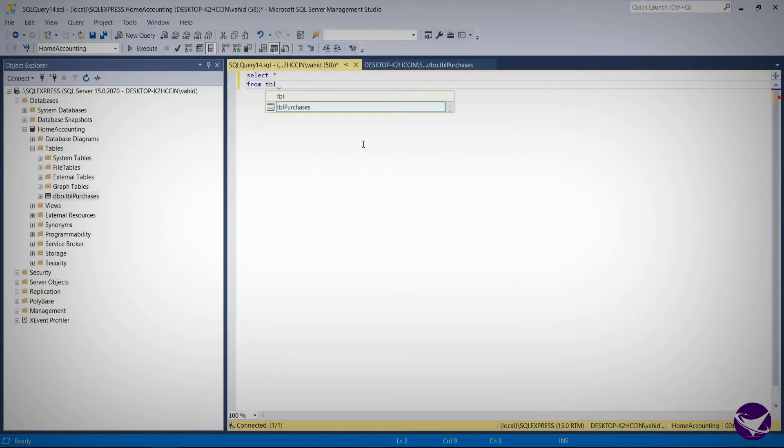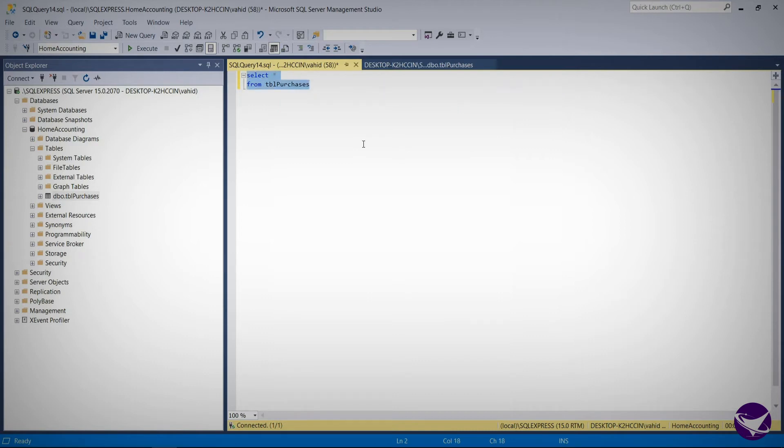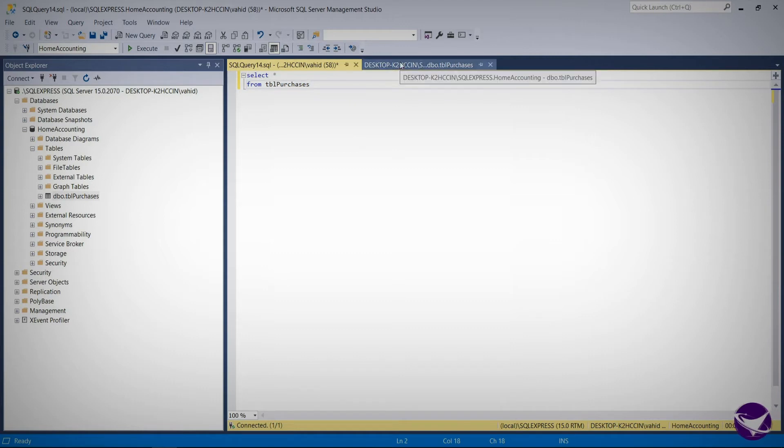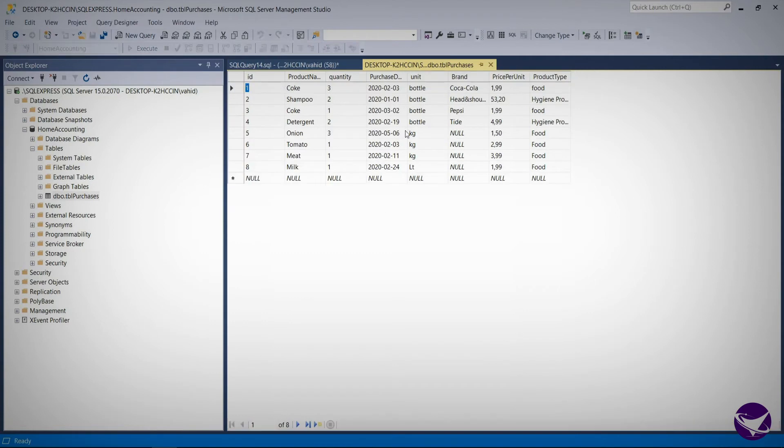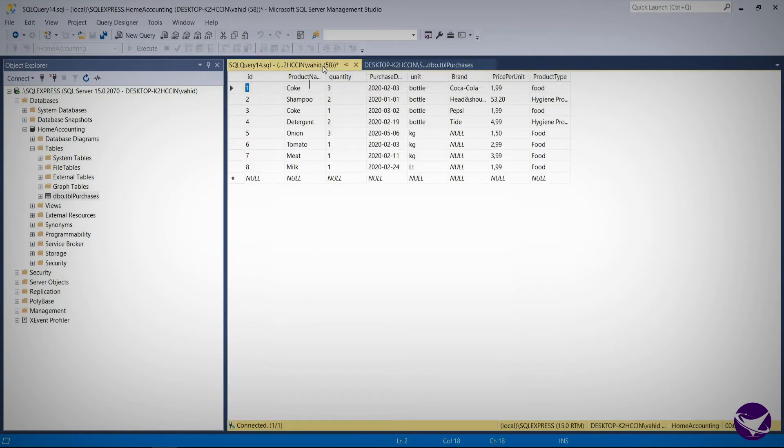Select asterisk from tbl purchases. This means select all the columns from tbl purchases. So let's navigate to the next tab which is this one. Now let's return to our queries window.